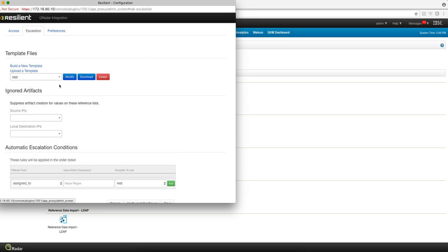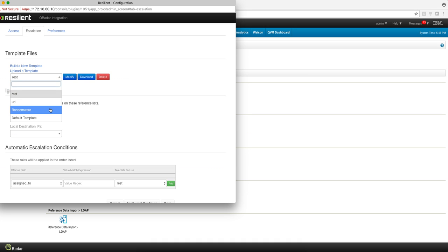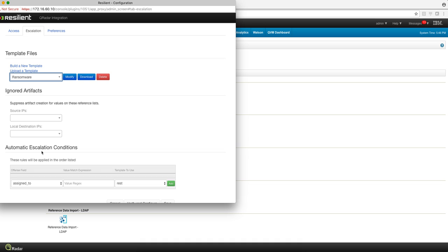In the escalation processes, you define what type of templates you want to embed the communication into. This is a very interesting area in which you may define that some particular incidents automatically, not even manually, automatically get escalated into Resilient. Some customers actually have cases like ransomware and things that they know in Resilient is well defined what you need to do to close those incidents. Those automatically get sent into Resilient for the escalation.